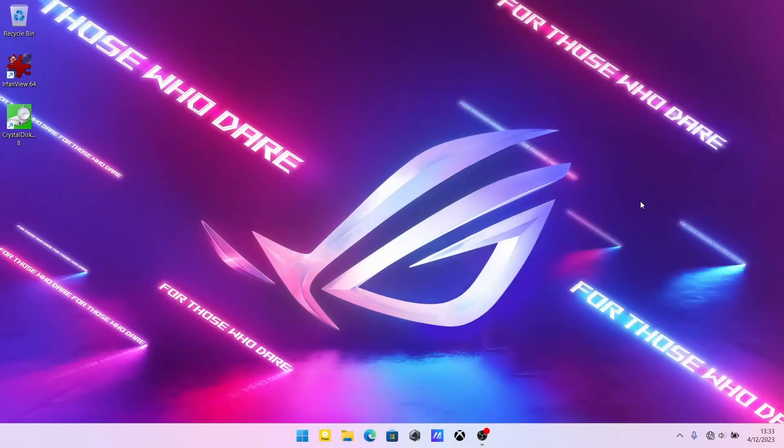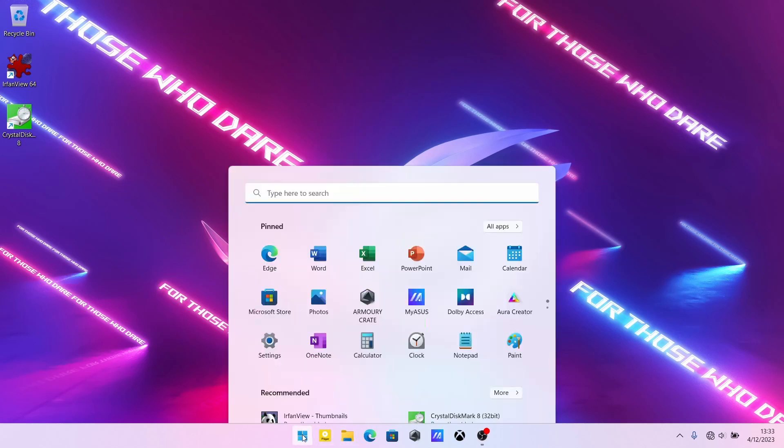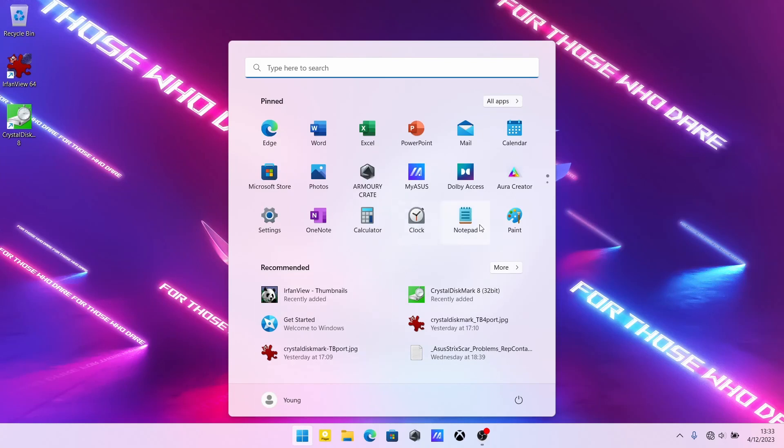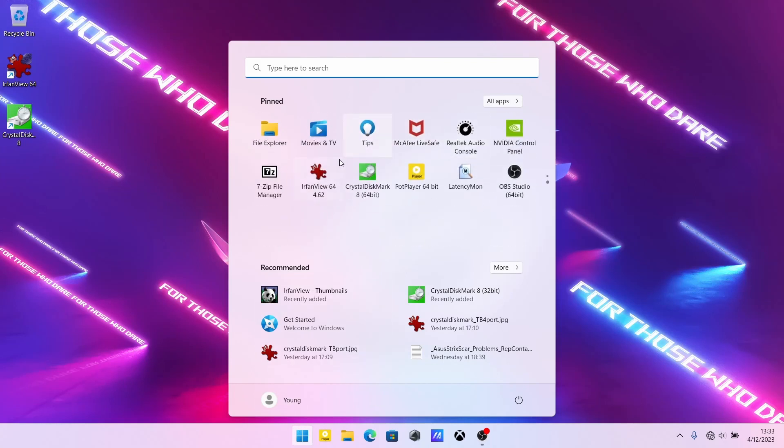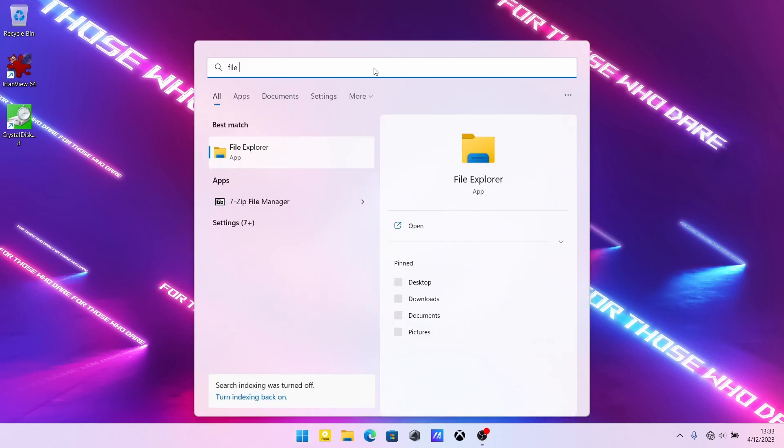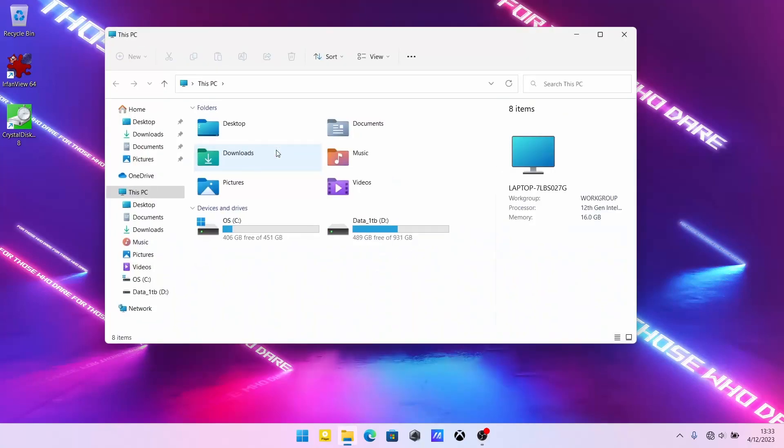So with our computer open, the easiest way to check the install is to open file explorer. I have it right here, but you can tap on Windows and it's probably in your start menu here. And if it's not, you can search and type file explorer and click on that. So over here, you can see our SSD has been installed and it looks healthy.